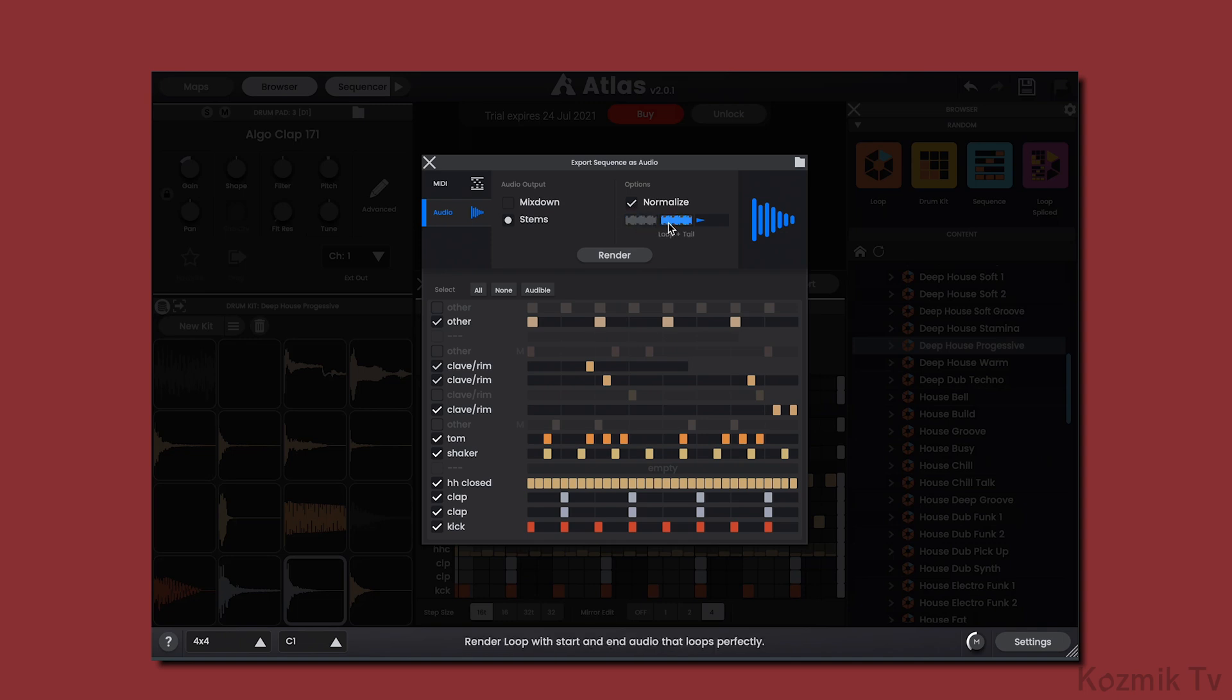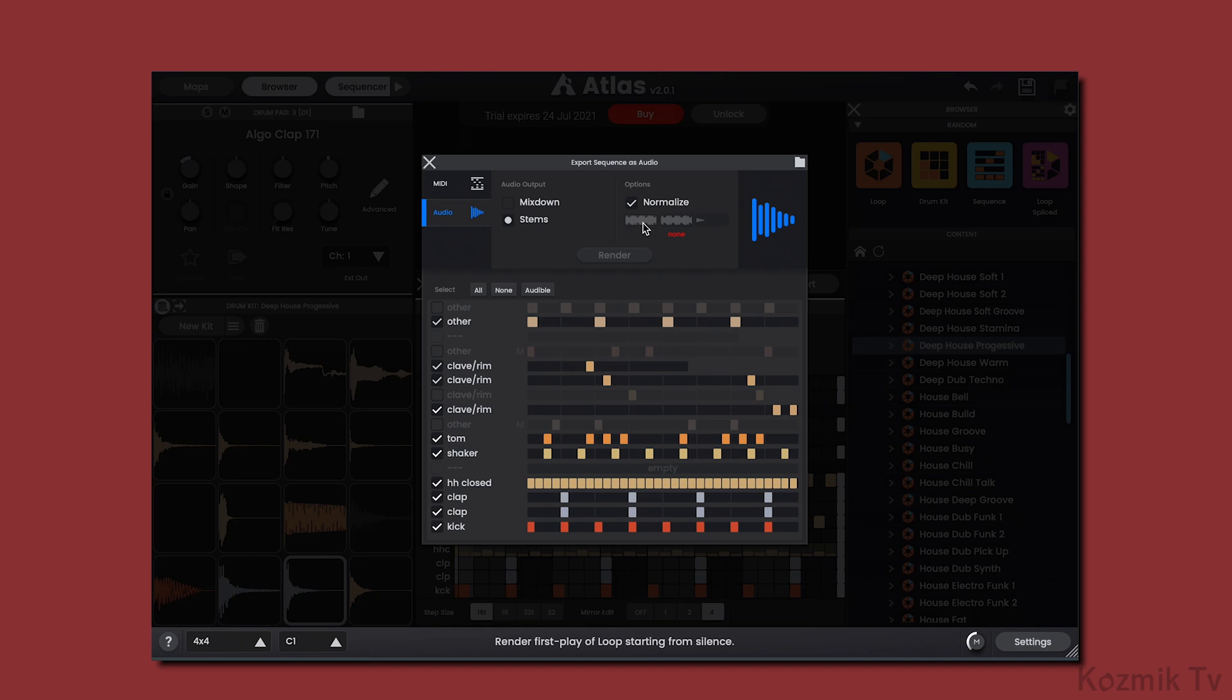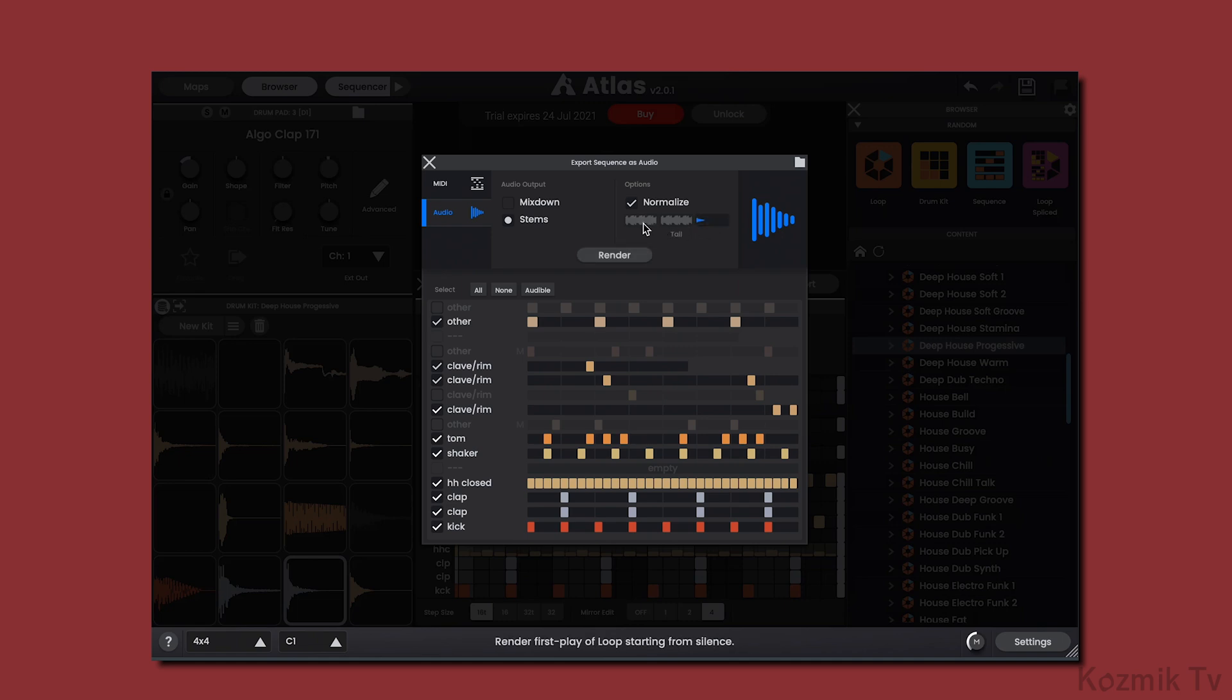There are a few ways we can export our beat. We can have it so that the tail of the audio isn't wrapped to the beginning of the loop. We can have it so that the tail is wrapped to the beginning of the loop. Or we can just render the tail of the loop. And we can even combine all three if we'd like.